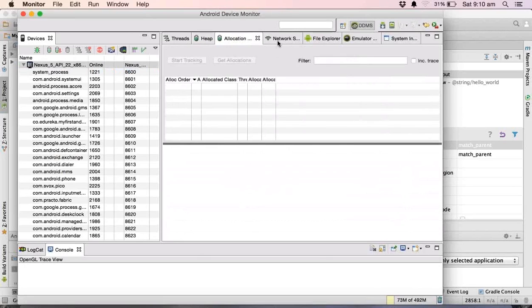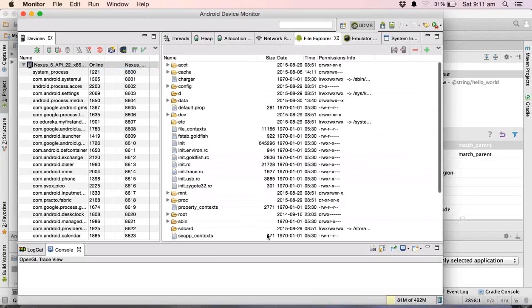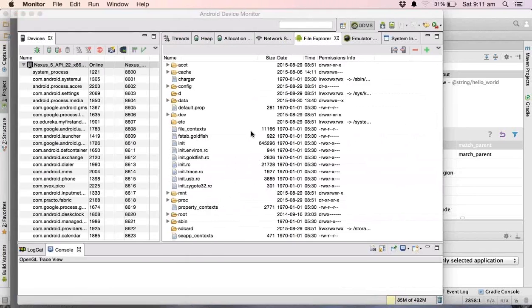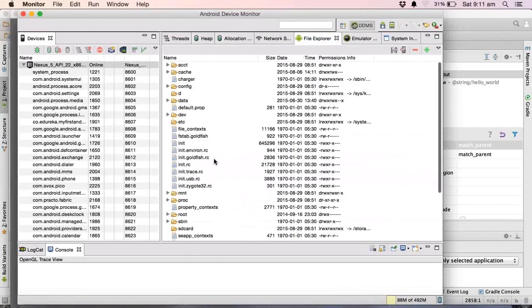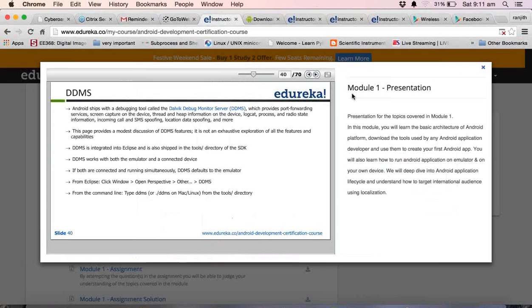You can also check allocation techniques, network selection, and explore files. This emulator has the same features as an Android device, including memory. Using the file explorer, you can explore that particular device — you have the SD card option, root, and all those things. That's a brief introduction about DDMS.